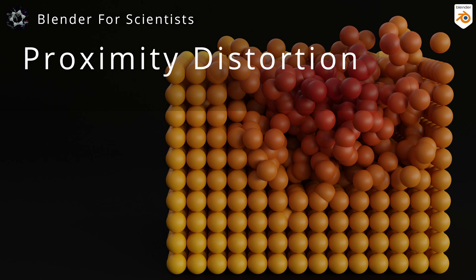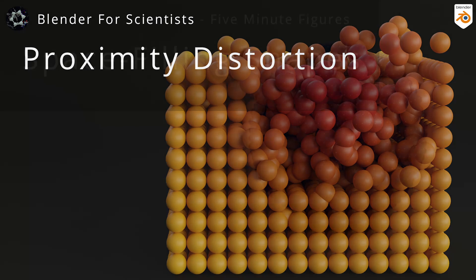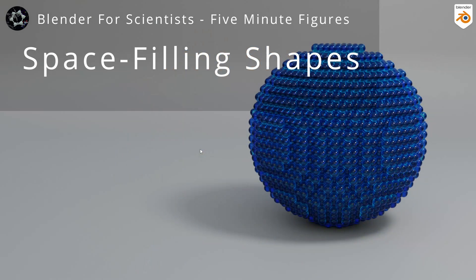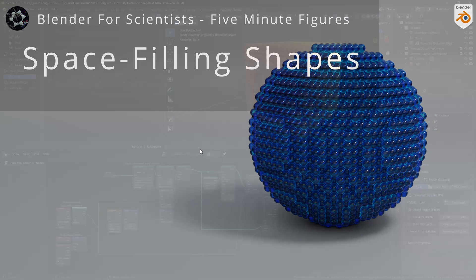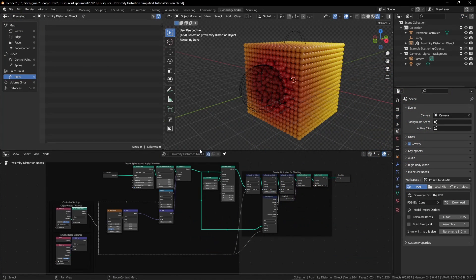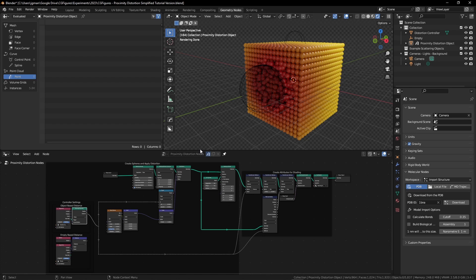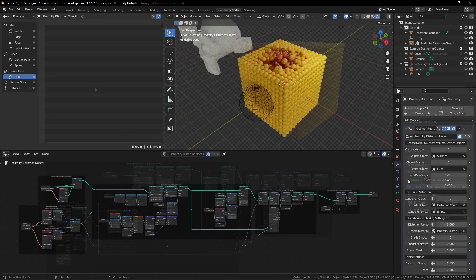Let's dive right in. This is an extension of the 5-minute figure tutorial that places points inside a volume using Blender version 3.4. In this video, we'll cover basic proximity distortion, and we'll be breaking down the nodes rather than building them up.